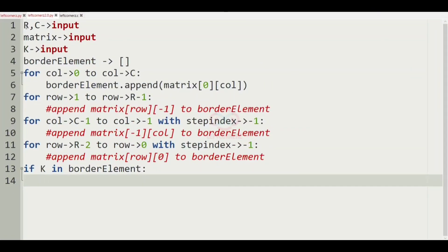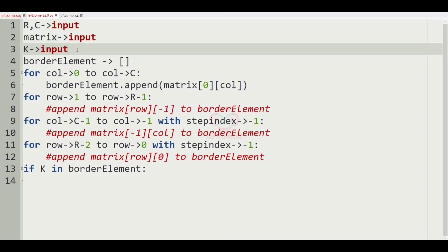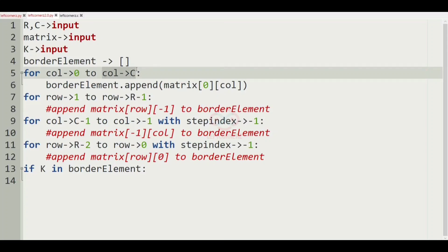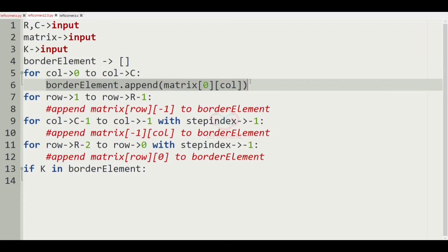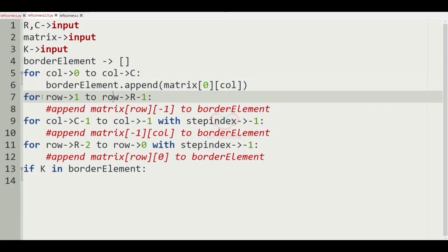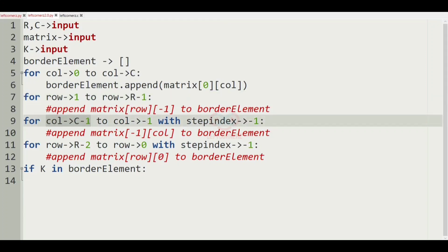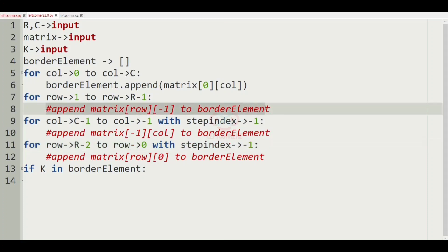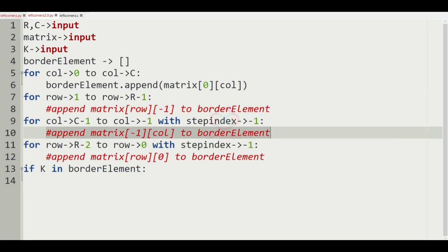Now let us solve this program. First we have to get the input R, C, the matrix, and K, and then we'll have the border element as a list. Then we'll iterate over column 0 to column C and append the border element with matrix[0][column]. After that we'll iterate from row 1 to row r-1 and append matrix[row][-1] to border element. Then we'll iterate from C-1 to -1 in column with step index of -1 and append their values. Then we'll iterate from R-2 to 0 in row with step index -1 and append matrix[row][0] to border element.